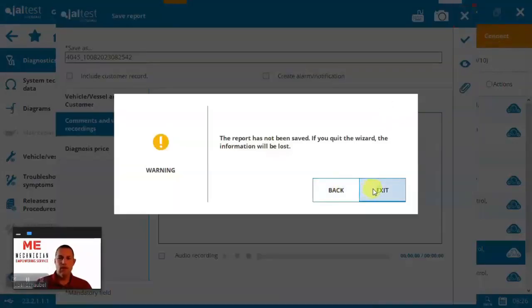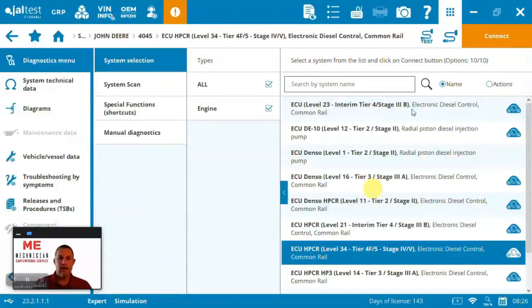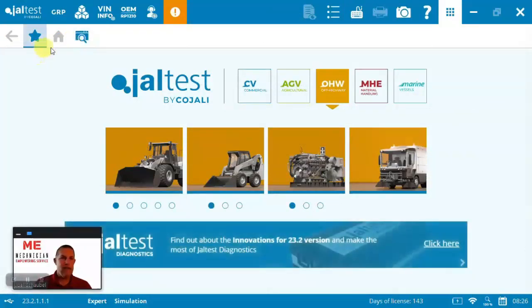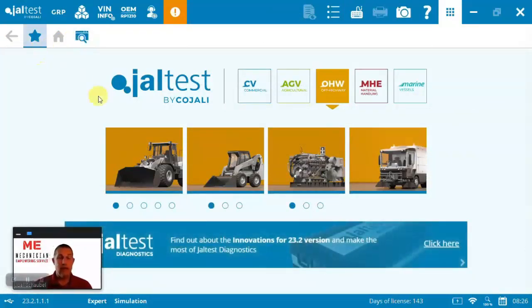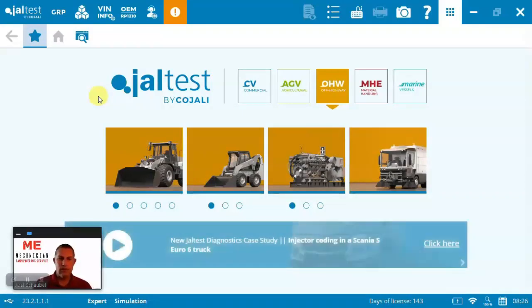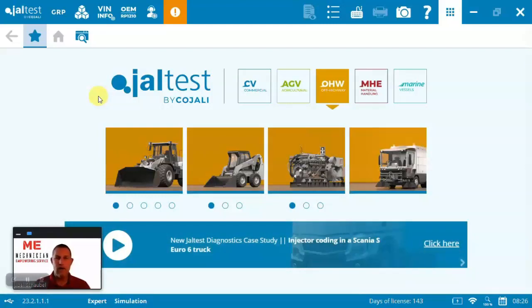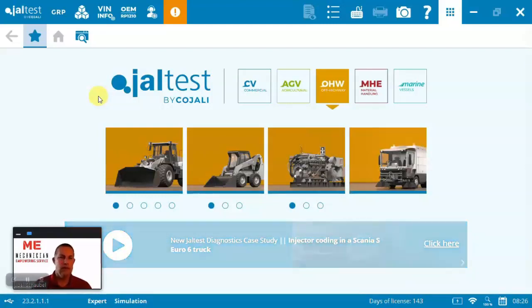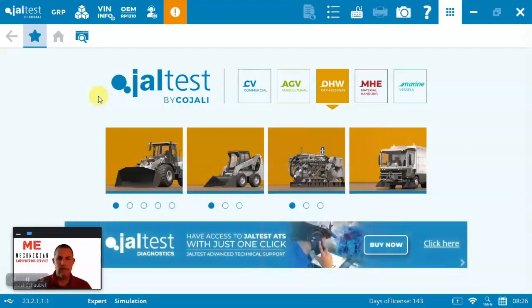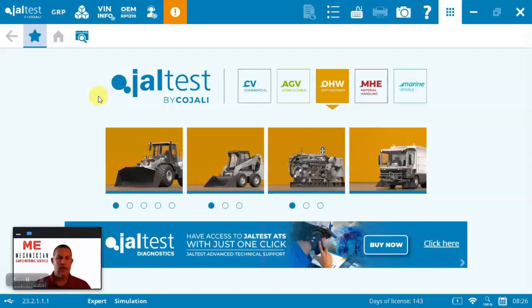So, with that, that ends our demonstration here for today. So, thank you for joining me. If you're interested in having a look at a Jaltest diagnostic solution for your business, we have solutions for off-highway, on-highway, agriculture, material handling, as well as marine. Amazing solutions to help empower your service. Visit us at mechanician.com or you can reach us at 888-624-2240. Thank you.